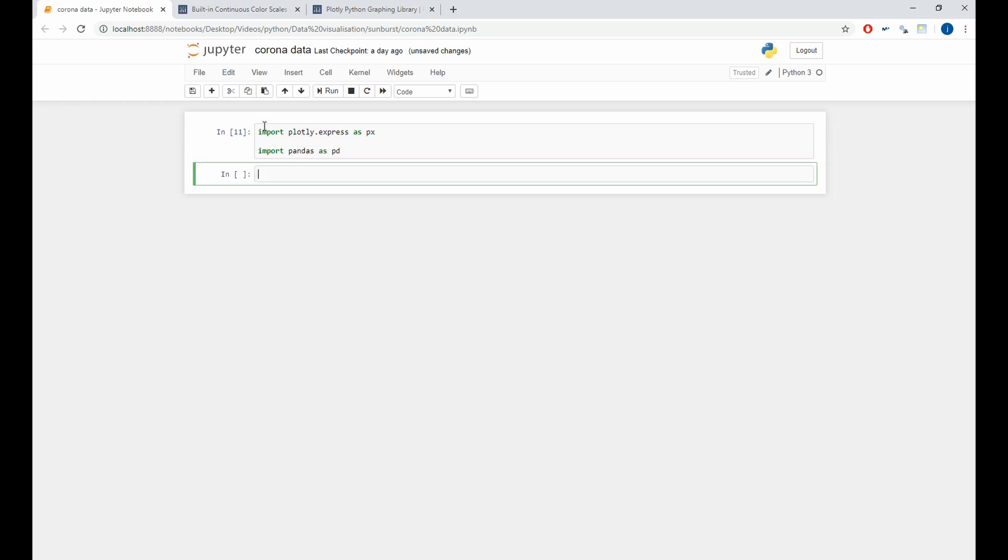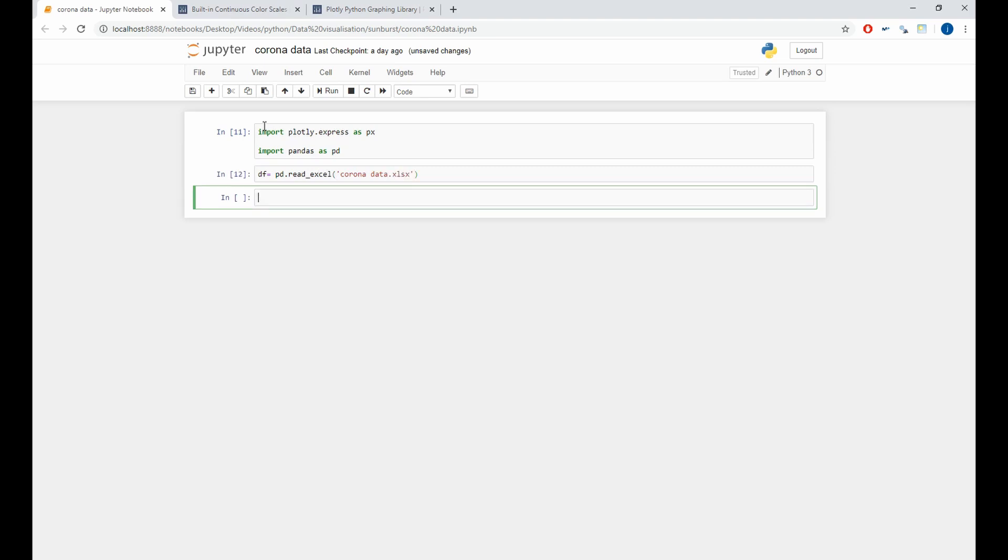I already prepared a dataset with COVID-19 data. So, to import it, we'll use the read function of pandas. To see the first 10 rows of the data frame, we'll use the head function.